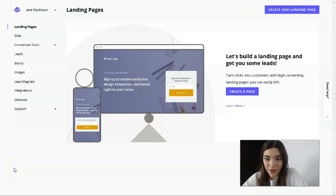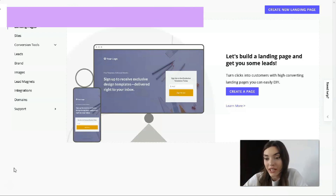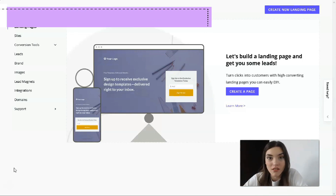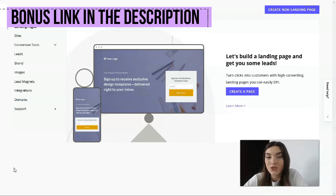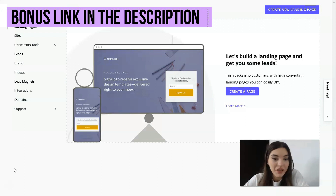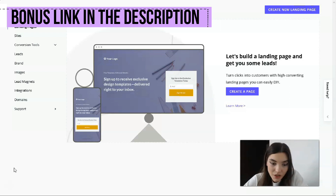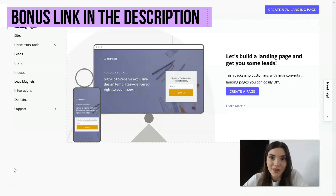Hey everyone, what's up? So today in this video episode we will talk about Leadpages — what this service actually is and how you can create a successful landing page with its help. Watch this till the end because it's very useful, and I really hope that my information will be interesting as always. Let's get down to business.